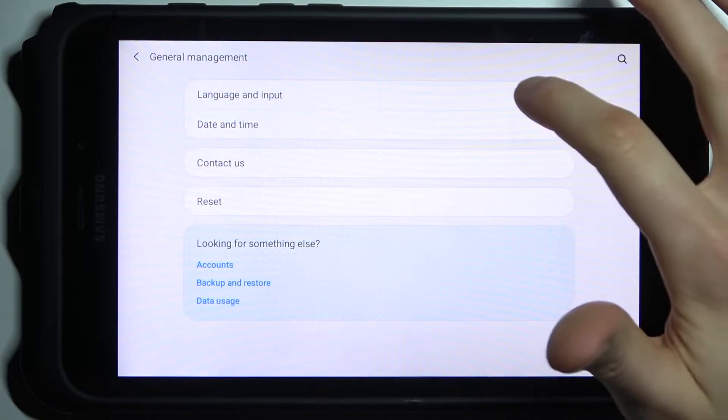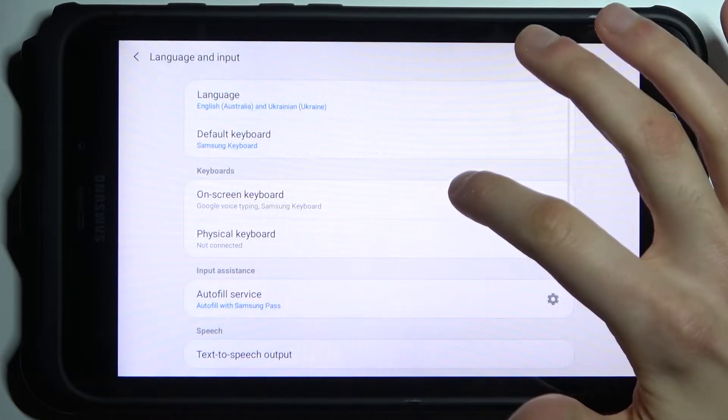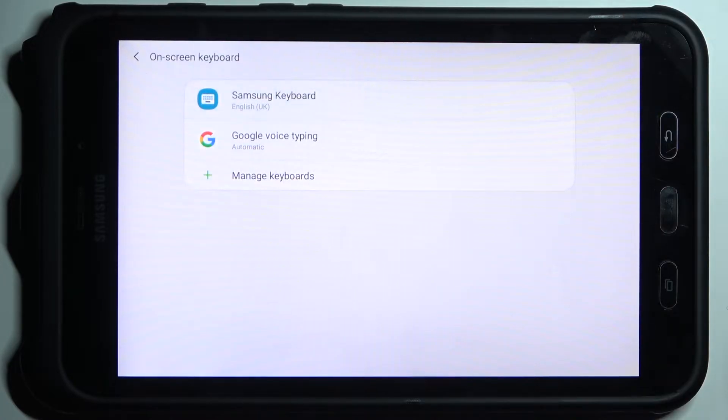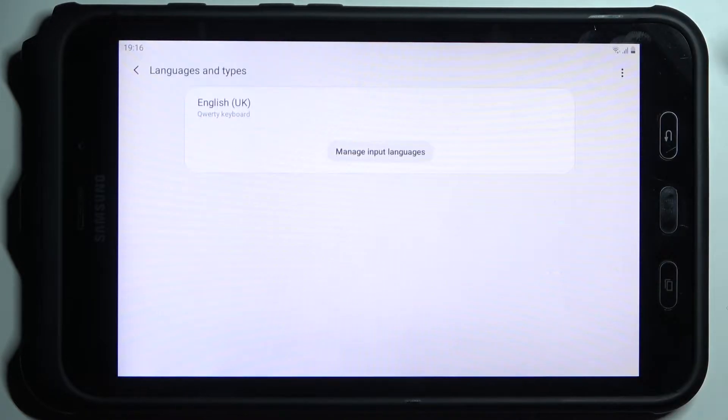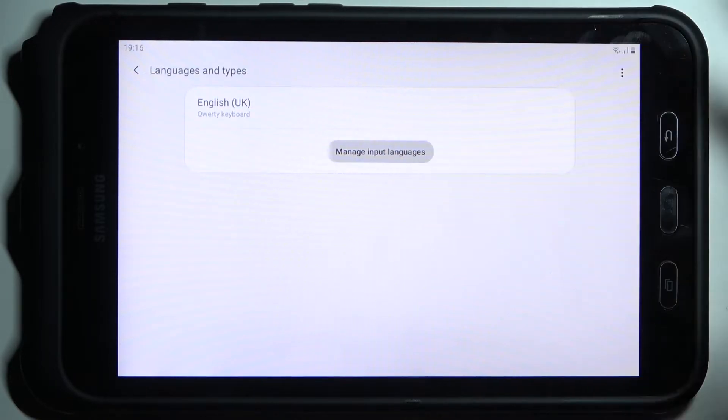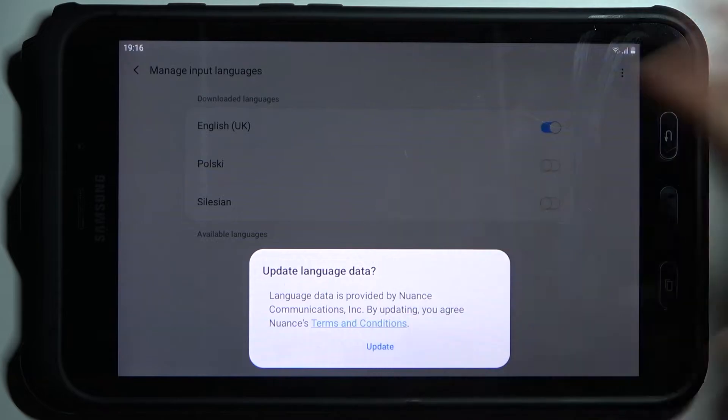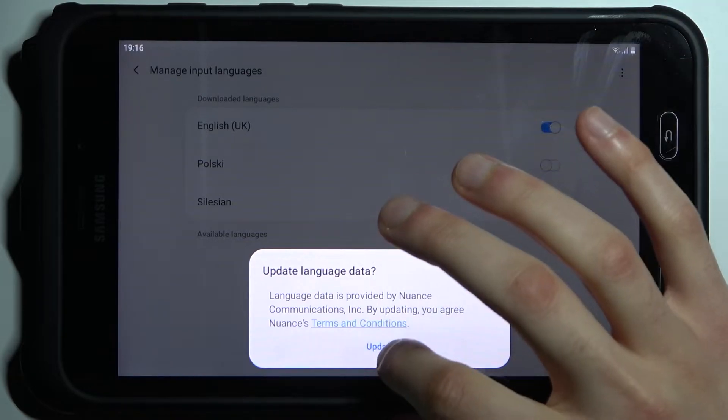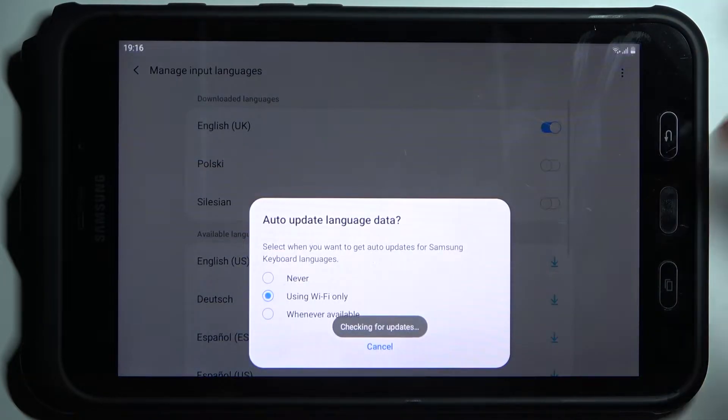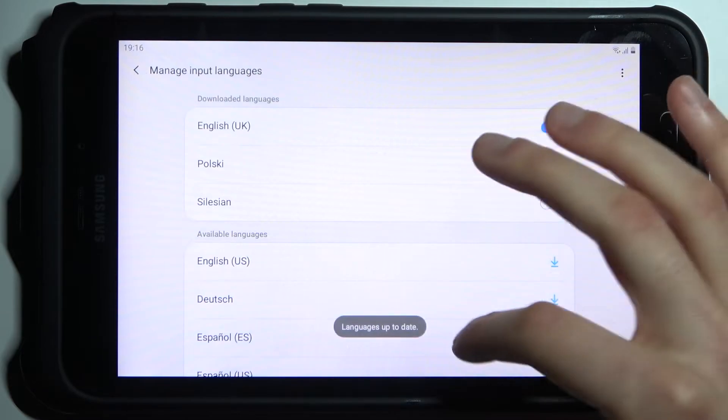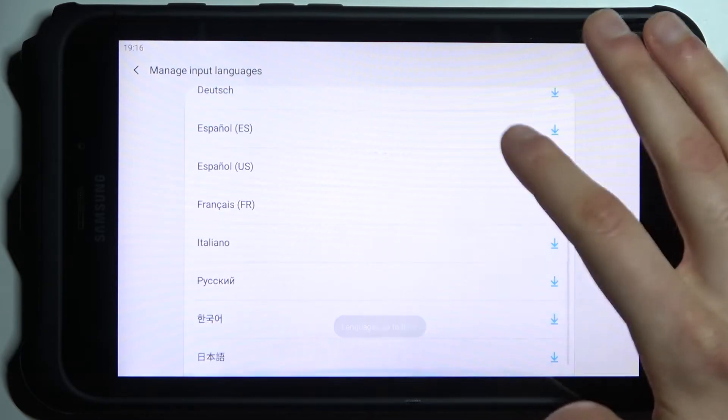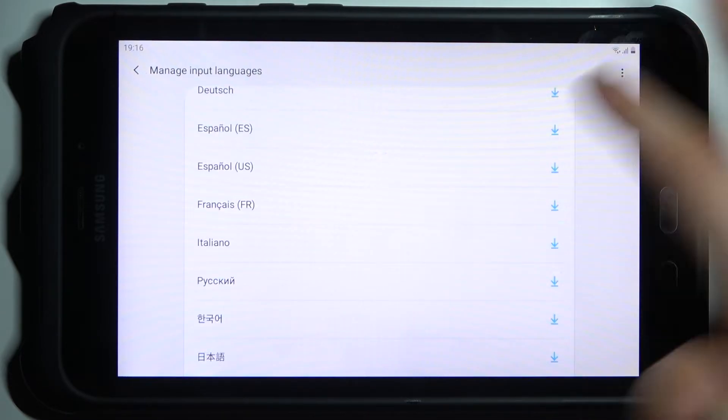Then you have to go to general management, language and input, on-screen keyboard, Samsung keyboard, languages and types, manage input languages. Then you have to update language data. Here you can see the whole list of the available languages, but firstly you will have to download them from the internet.